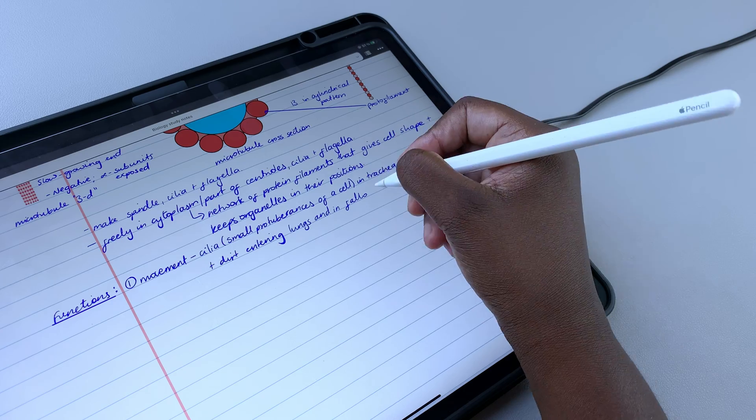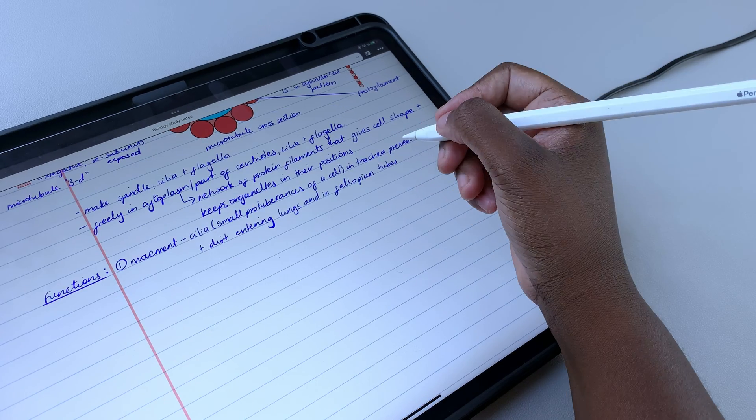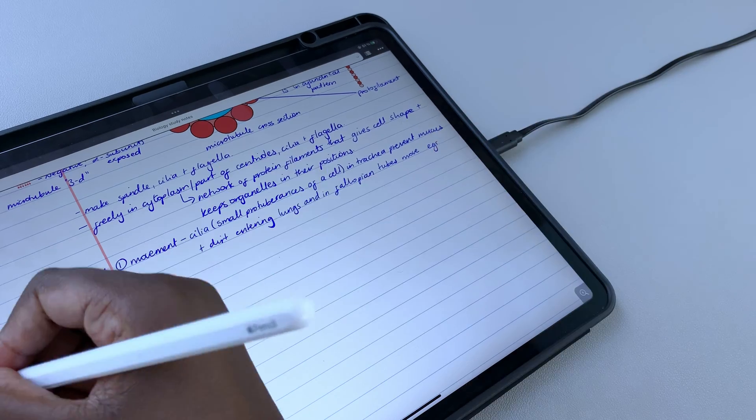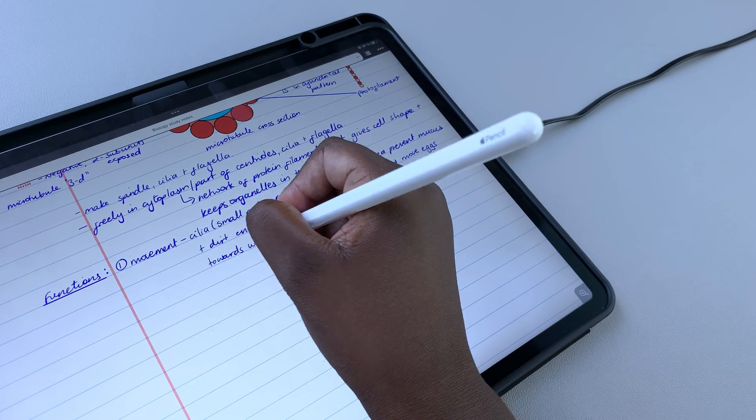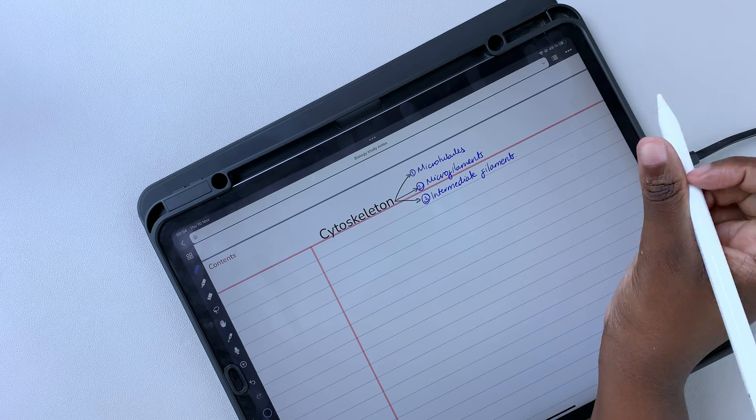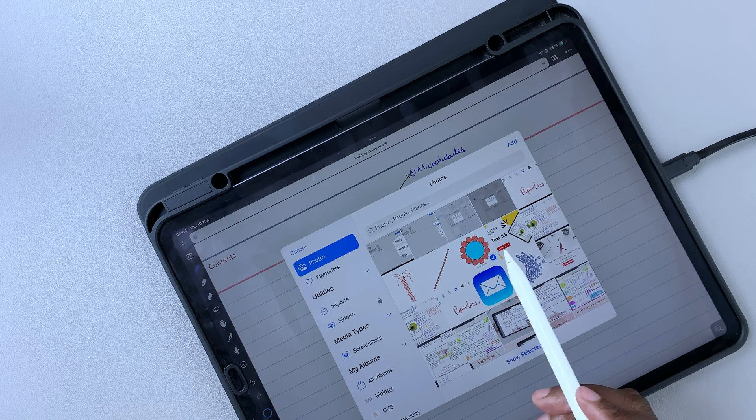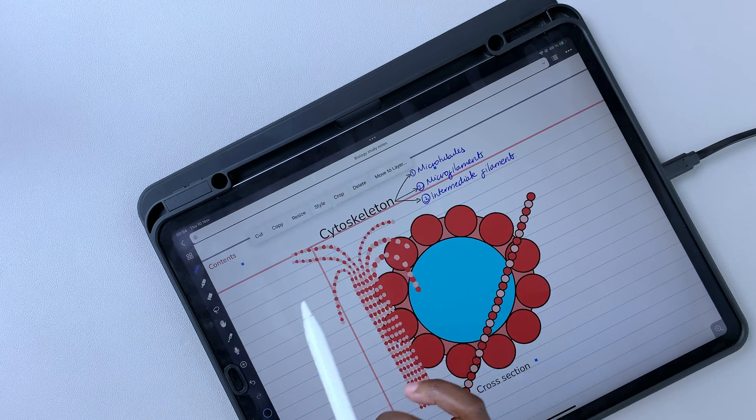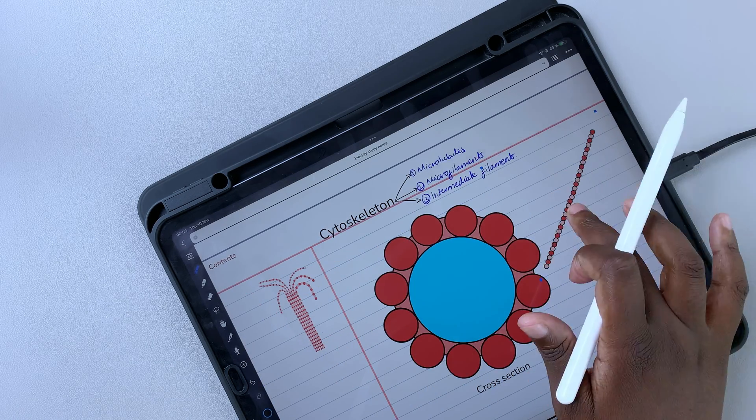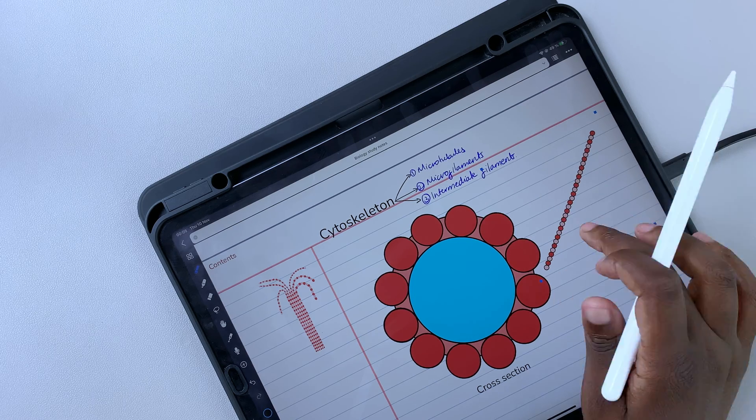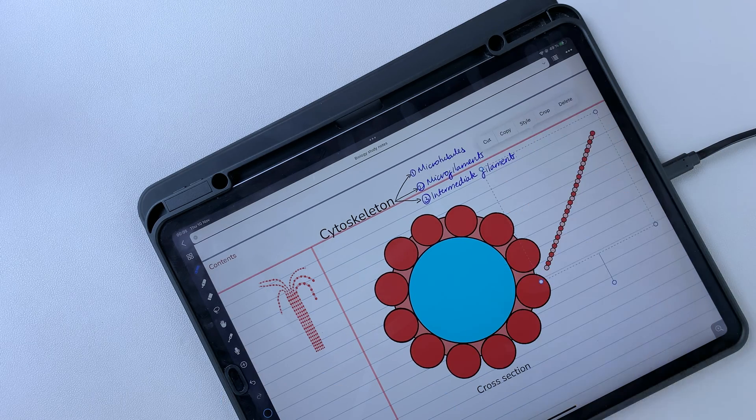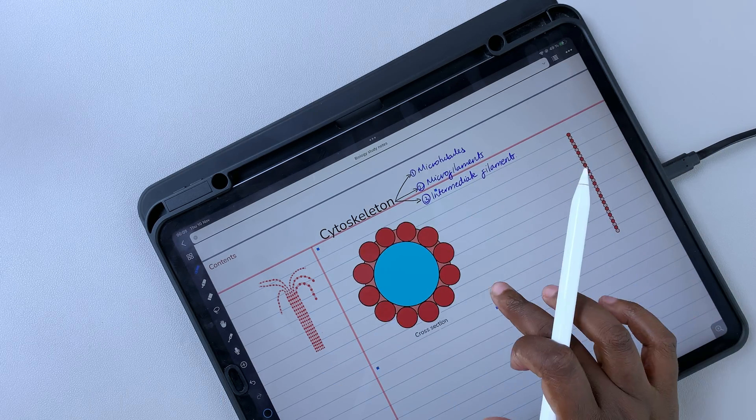The differences in text options will not sway your decision towards either app. Both are first and foremost handwriting note-taking apps. It's probably safe to assume that you'll be writing most of your notes by hand. You may need a different app if you start typing a lot.